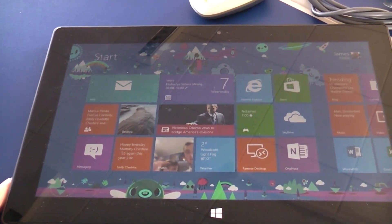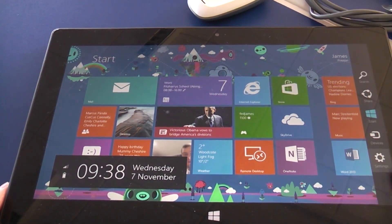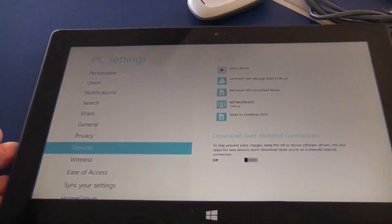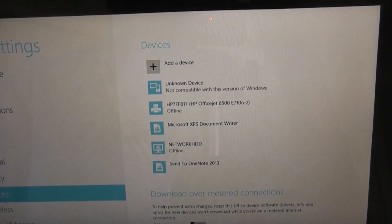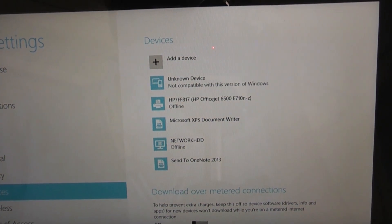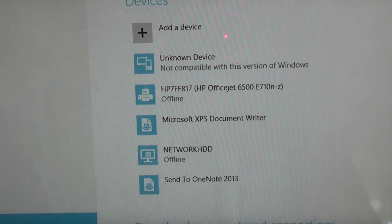Unfortunately Microsoft didn't make it that easy, so if we look into settings we'll see an unknown device and it even gives us a terrible message that it's not actually compatible with this version of Windows.